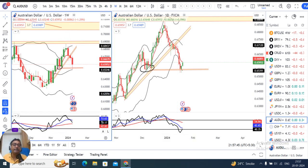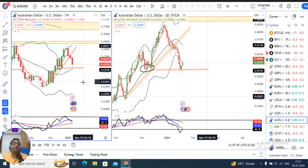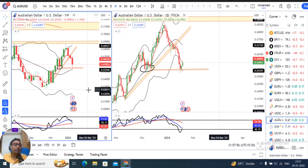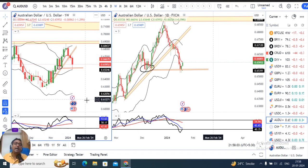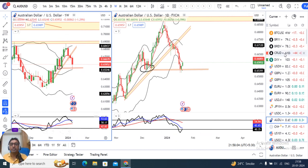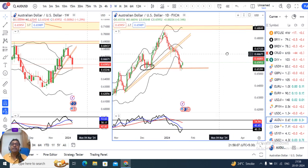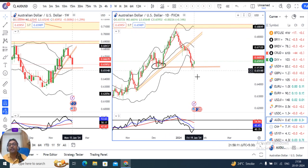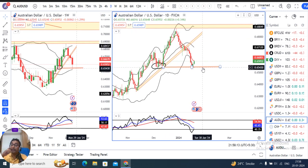For AUD-USD: RSI took resistance near 60 and came down, currently at 50.17. Weekly RSI at 50 means there is equal probability of movement on both sides — price can go up or come down. On the daily chart, price fell from 0.6850 to 0.6550 — a 300 pip downfall — a trended move. So we cannot buy directly here.